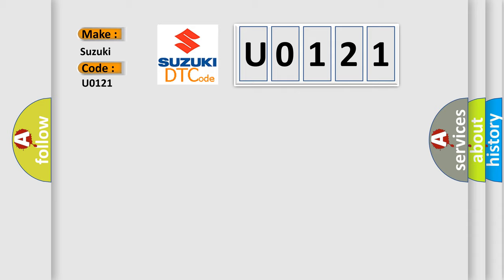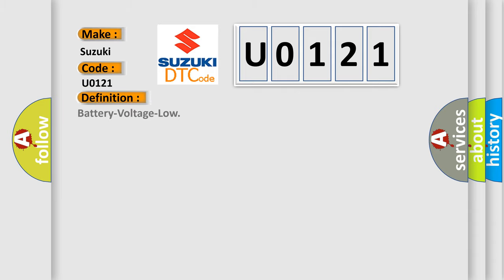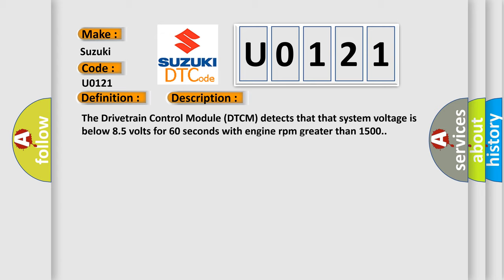The basic definition is Battery voltage low. And now this is a short description of this DTC code: The drivetrain control module DTCM detects that system voltage is below 8.5 volts for 60 seconds with engine RPM greater than 1500.